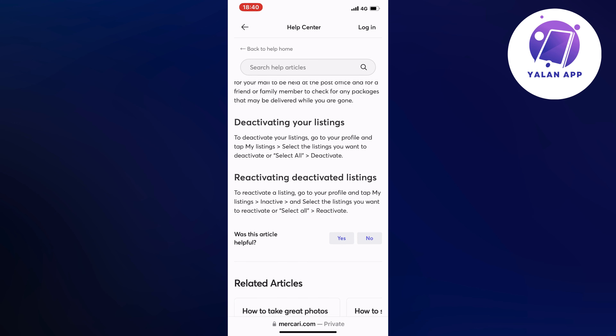If you want to delete or deactivate all of them, just click on select all and then click on deactivate, and you will be able to delete all of them at once.